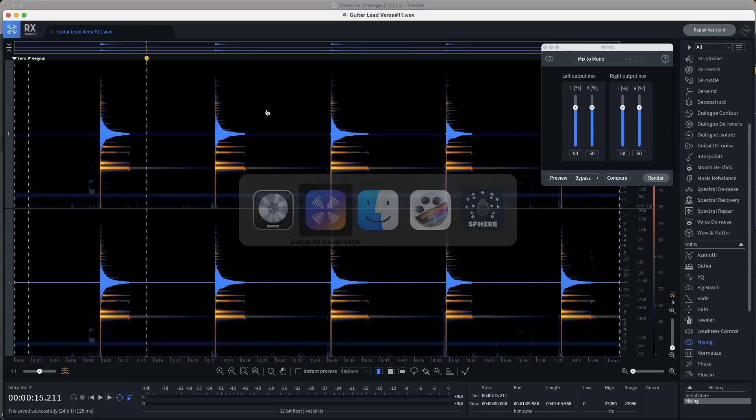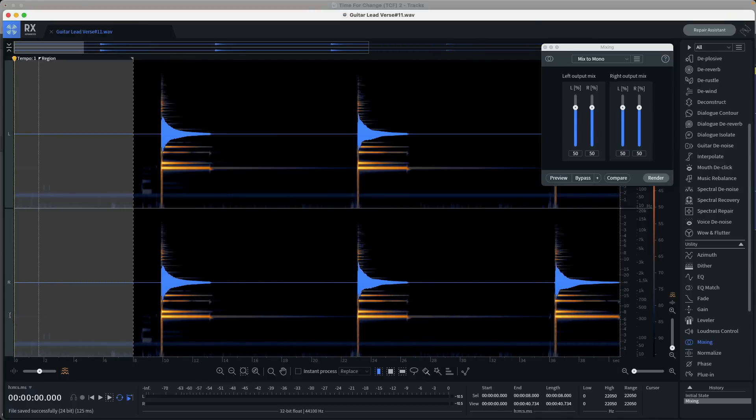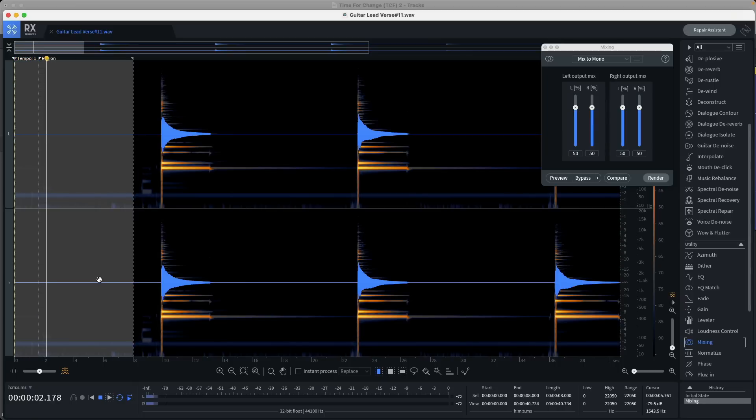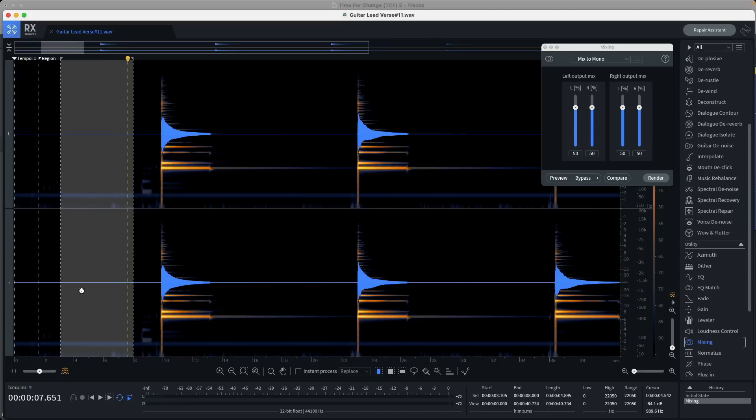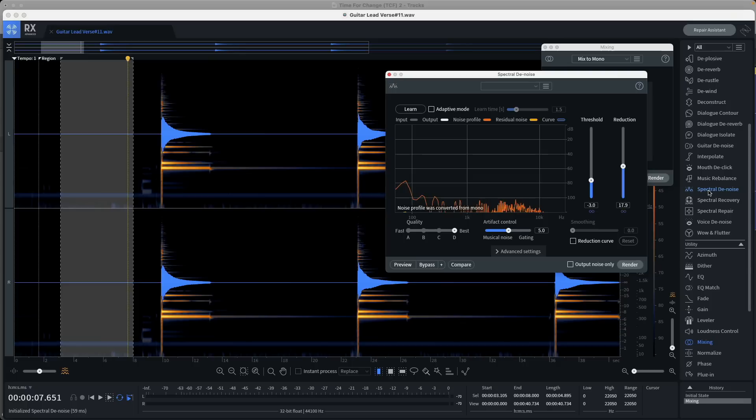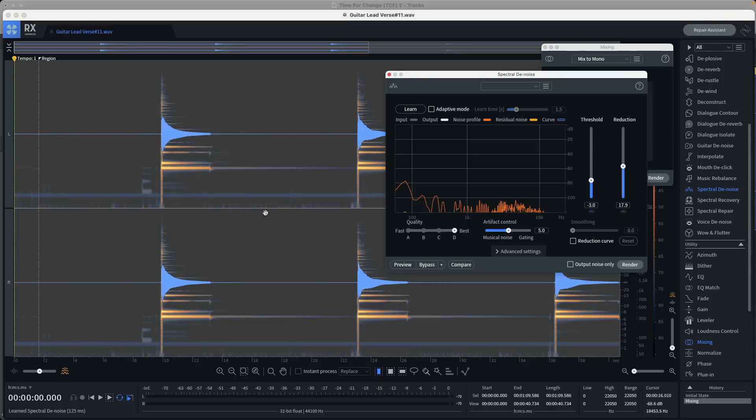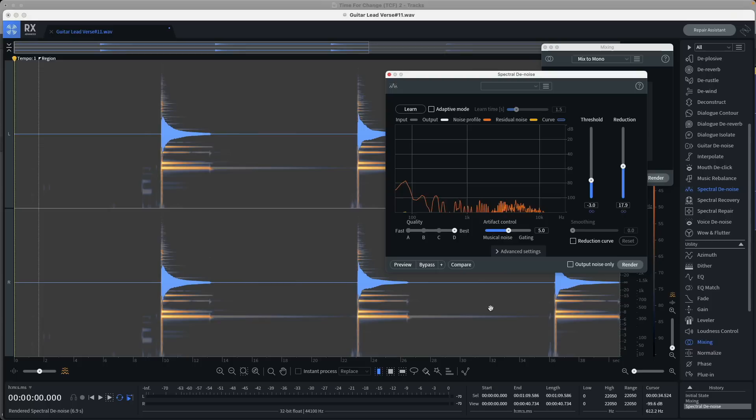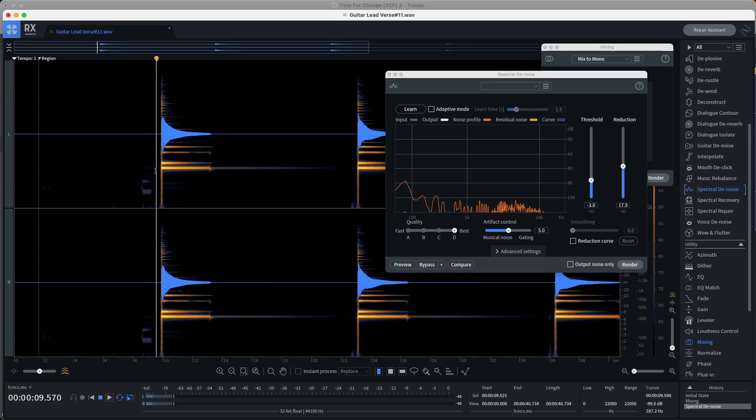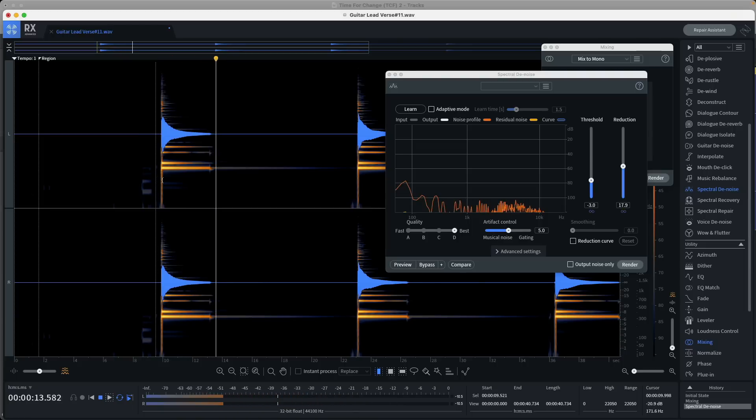Next, I want to deal with that background noise that you can clearly see right at the bottom here. So if we take a listen, first, we need to learn this bit of noise using a denoising plugin in RX. So I'll select the Spectral Denoise plugin, and then I'm going to learn this bit of noise that I've selected. If I now apply it across the entire file by clicking on Render, we can see the noise has been removed.